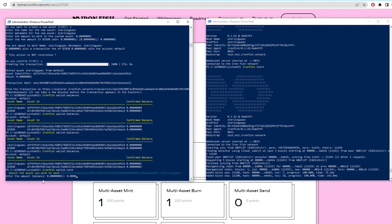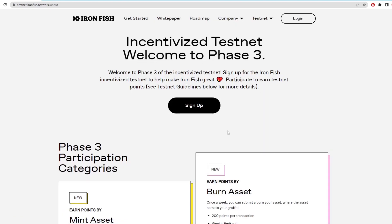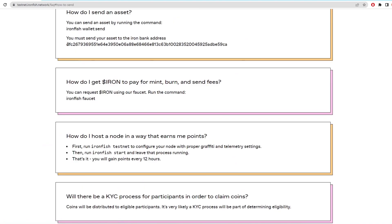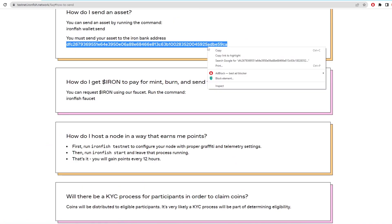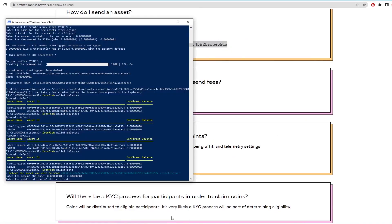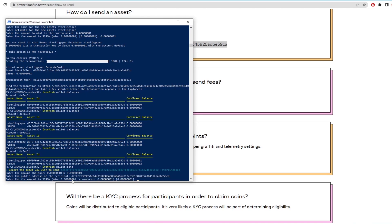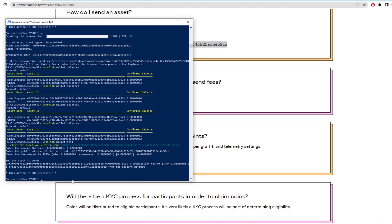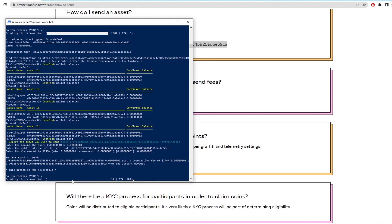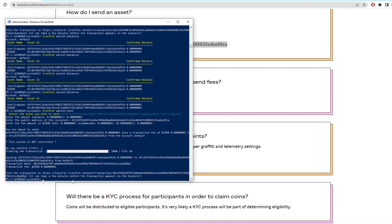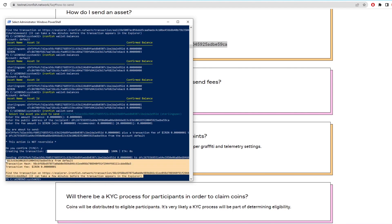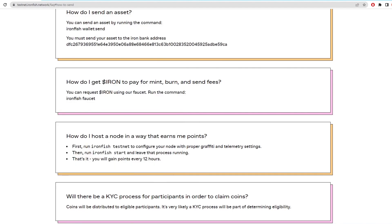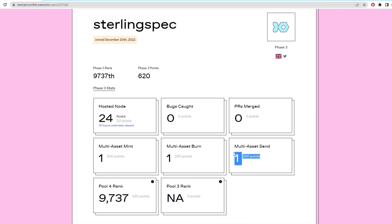Now you need to use the Ironfish bank address which can be found on the Ironfish website. Copy this address here and paste it into the box on the command window and hit enter. Then pick the minting amount and confirm the transaction again. After you have done this it should give you all the points on your account when you go back to the Ironfish page.